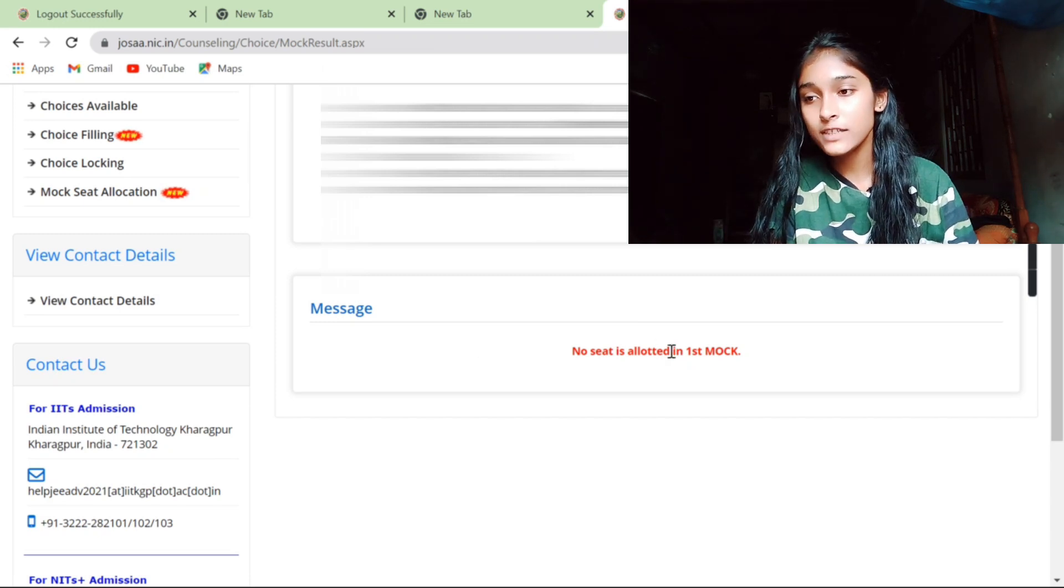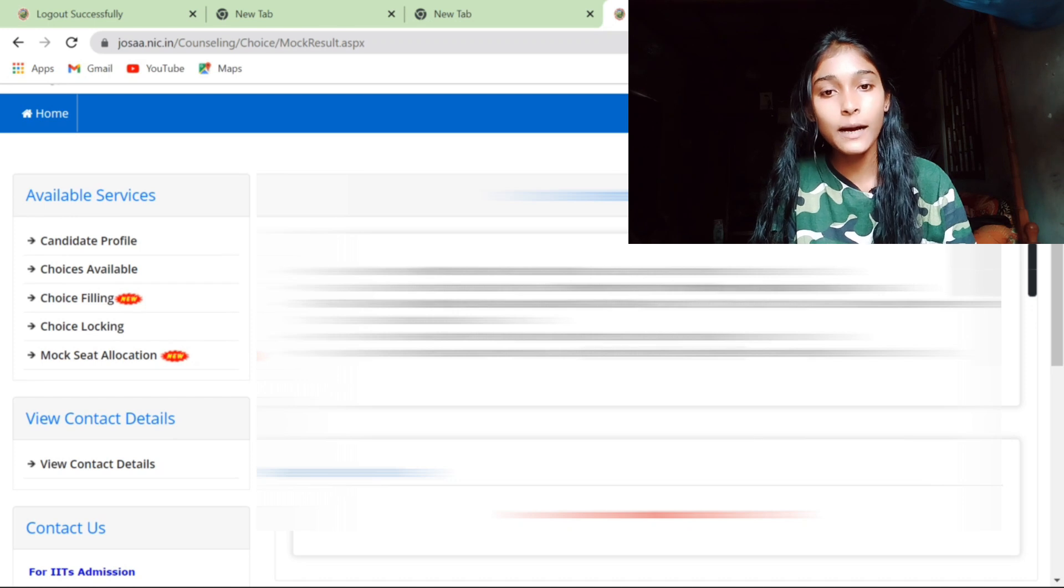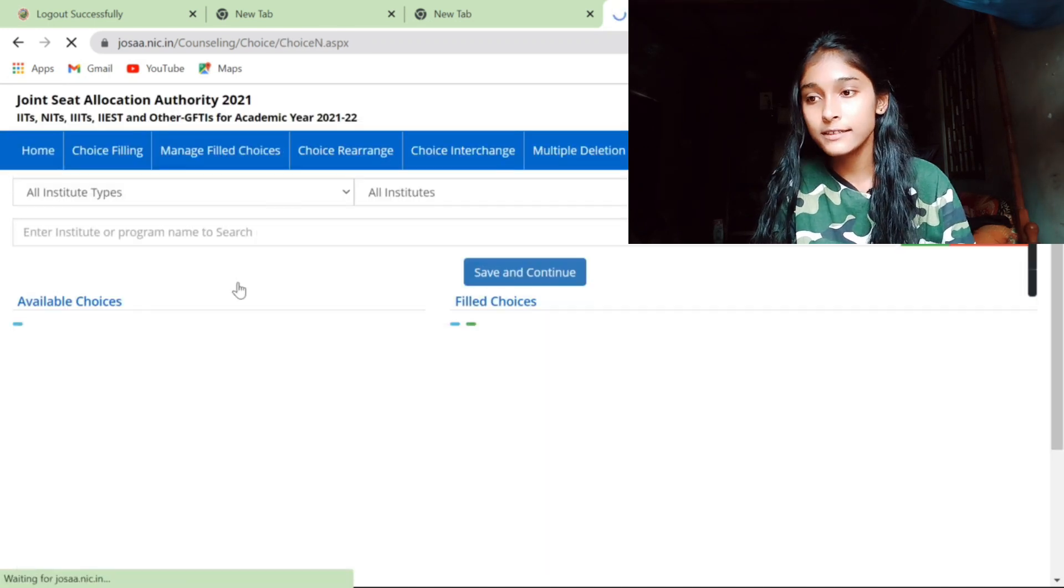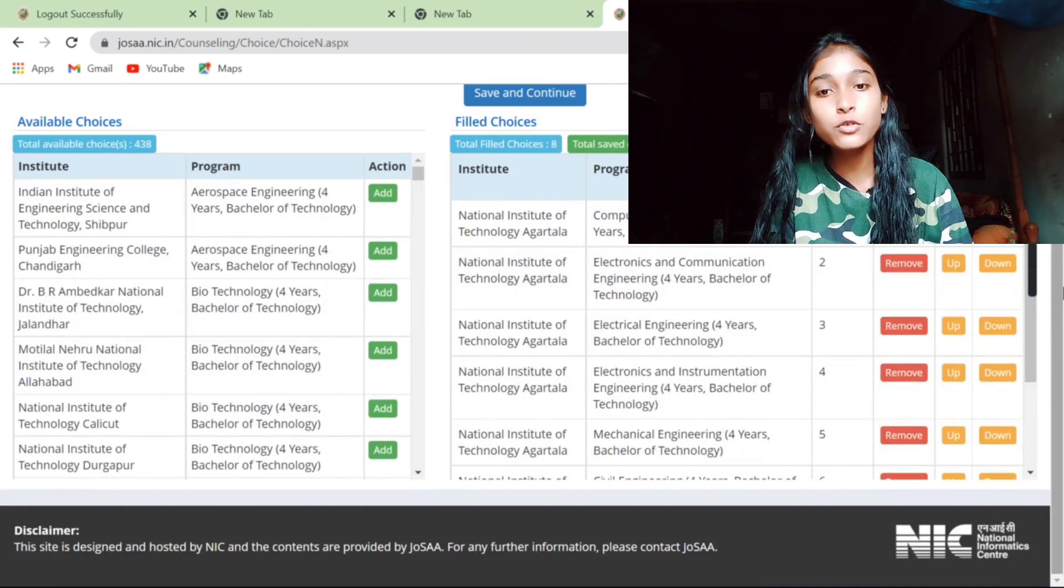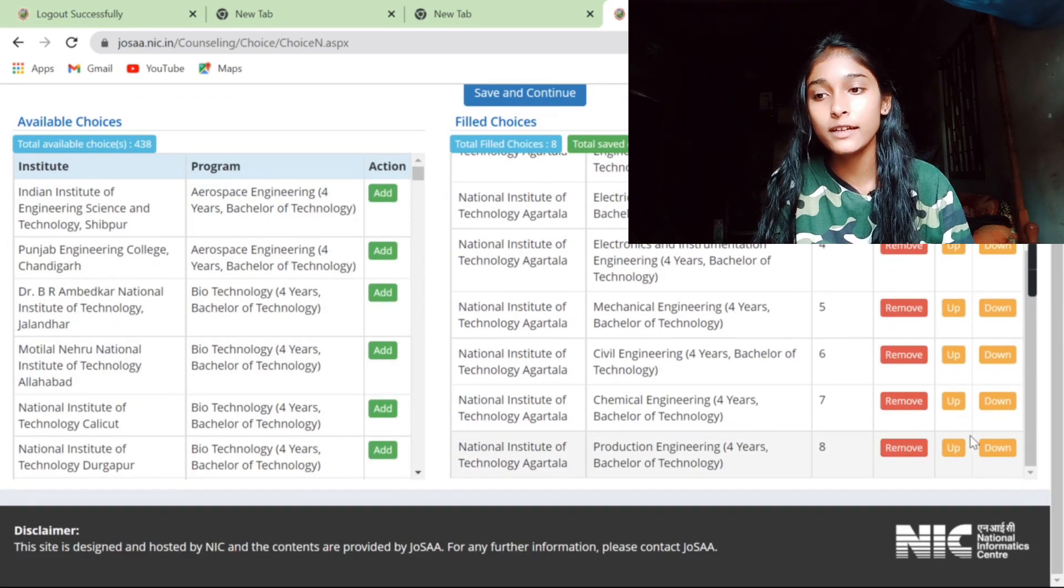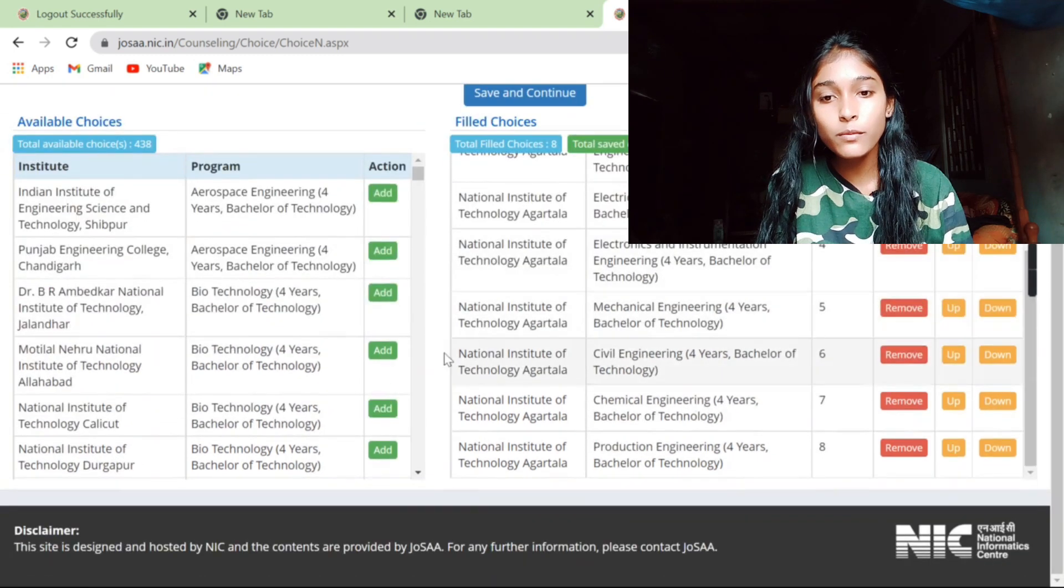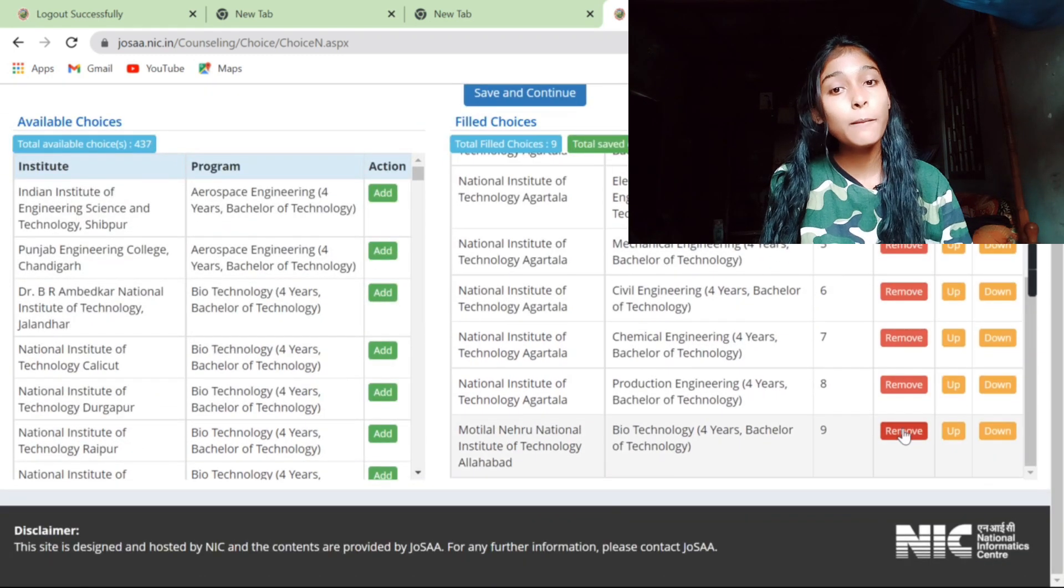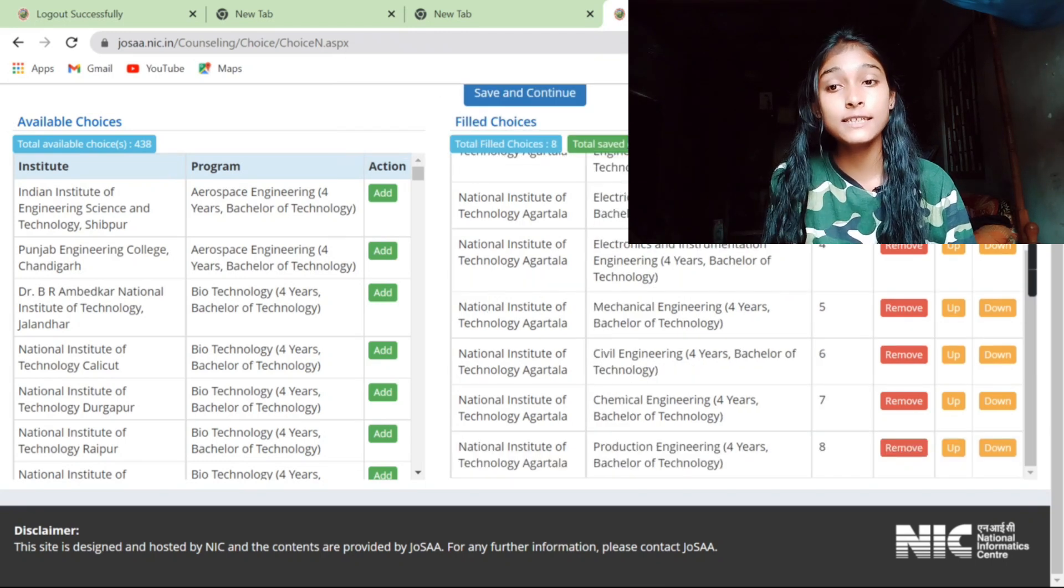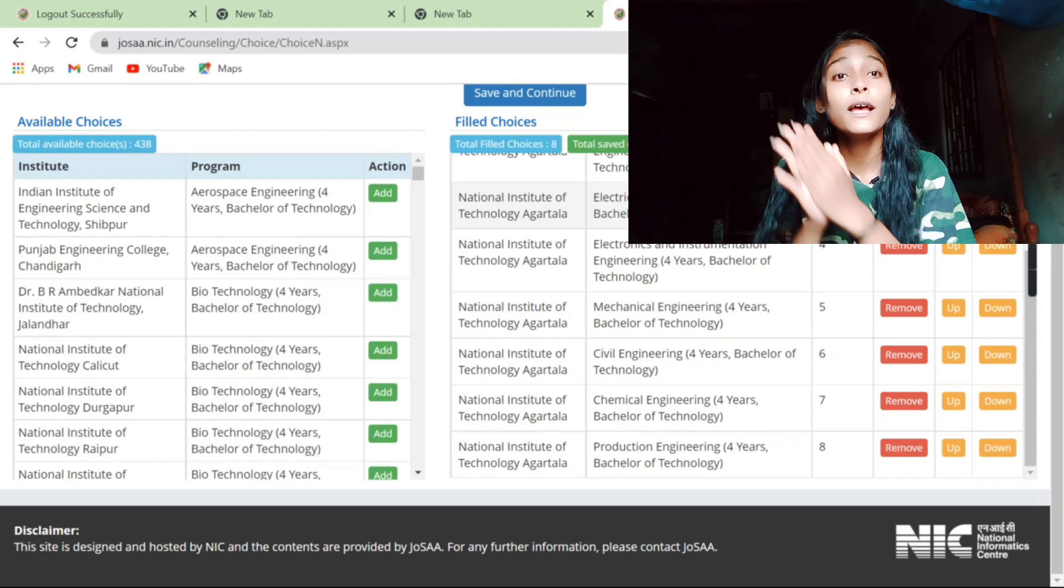And see, if we go to the choice filling now, if you want to add a choice filling, you will fill up. So if we want to add something, then we can add. Either you want to remove, you can remove this. So yeah, now you can fill up and change. And for that I have already made a video.